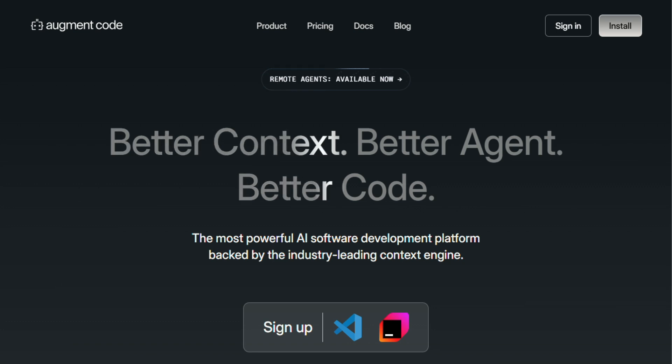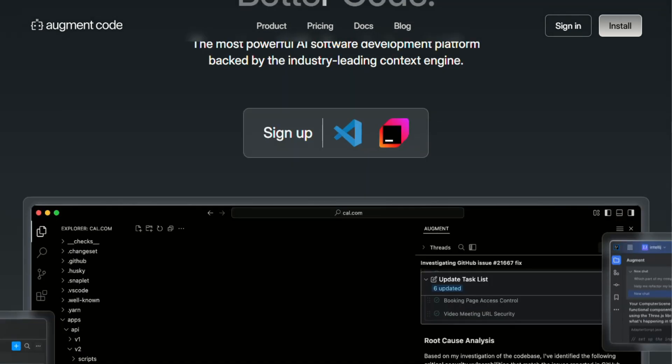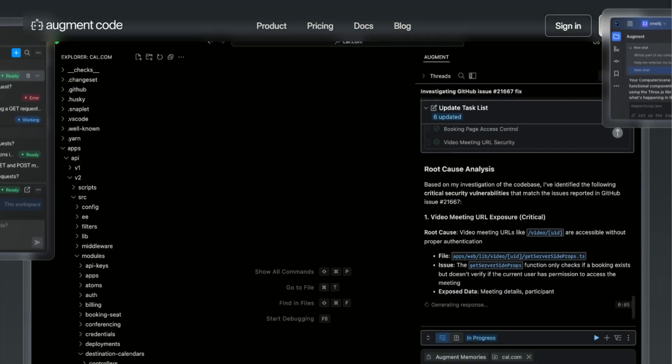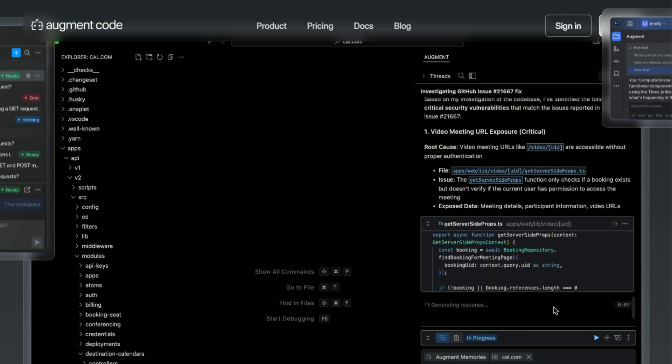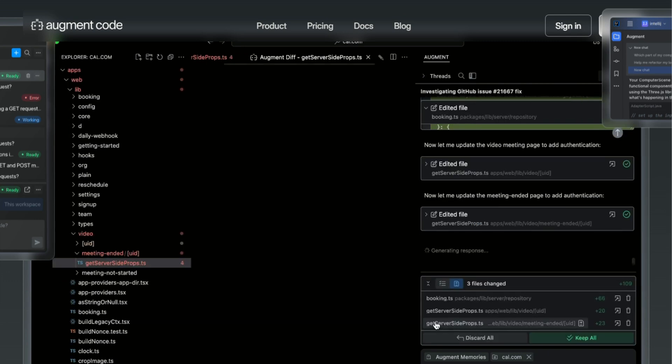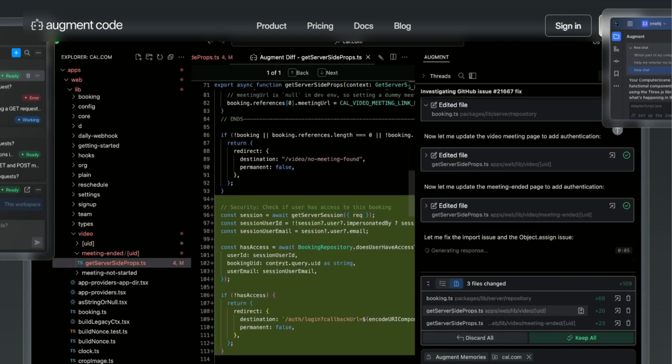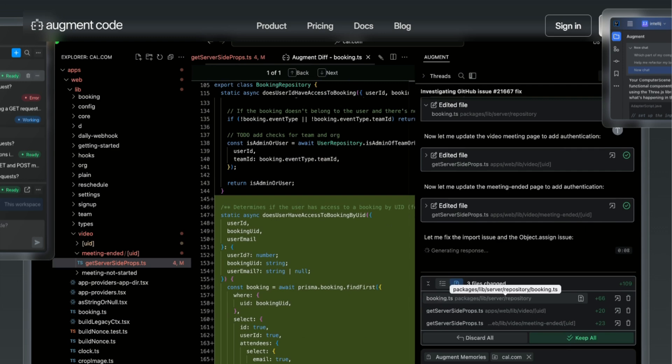Now let's talk about Augment, because this one's taking a completely different approach. While Claude Code is trying to be your terminal buddy, Augment is going all-in on understanding massive codebases. They're making some bold claims too, like outperforming GitHub Copilot by 70% in head-to-head comparisons.